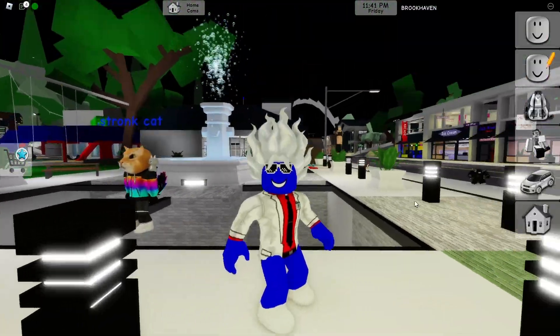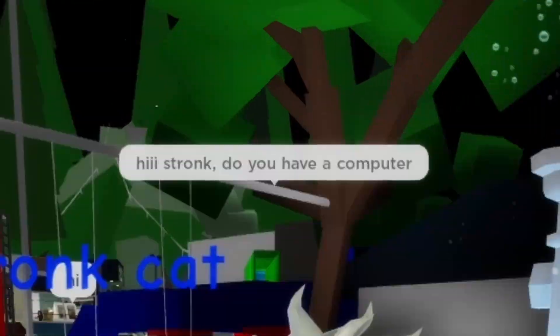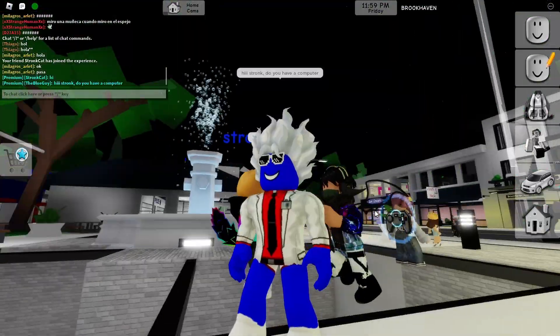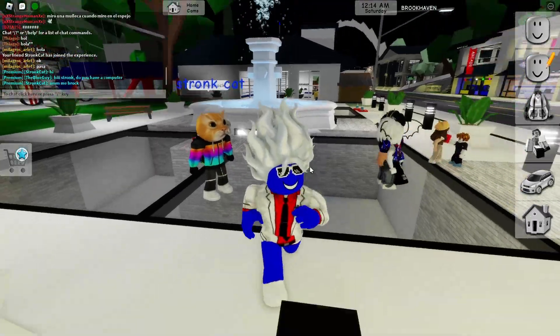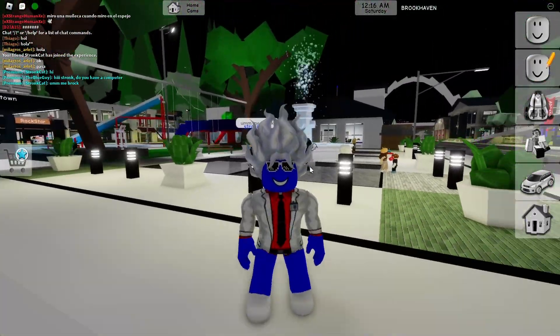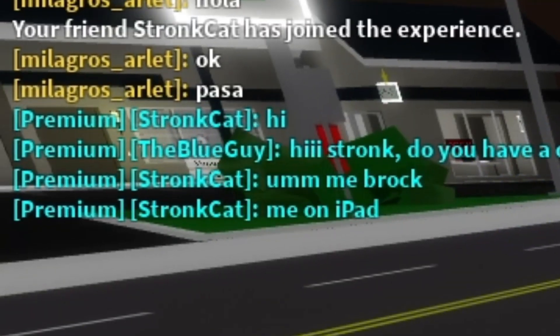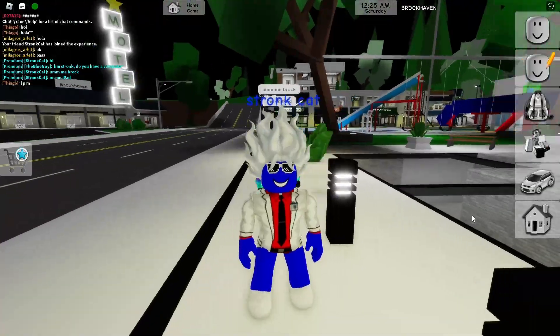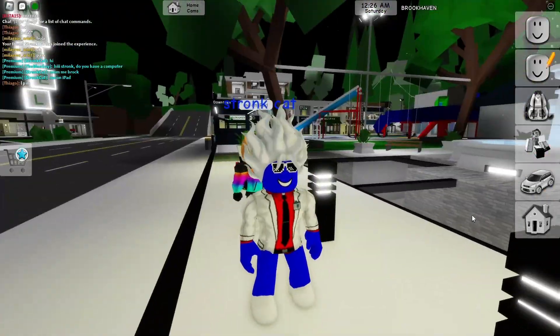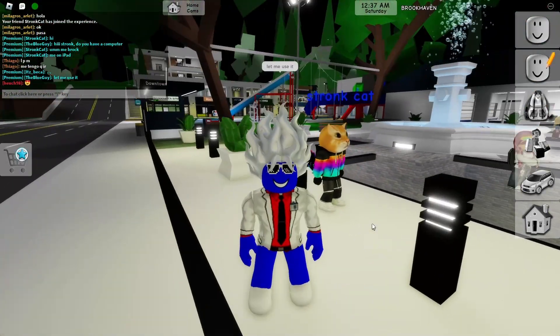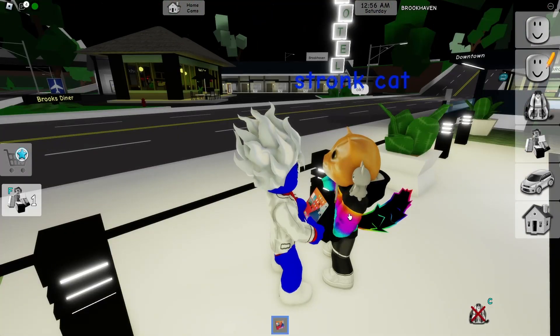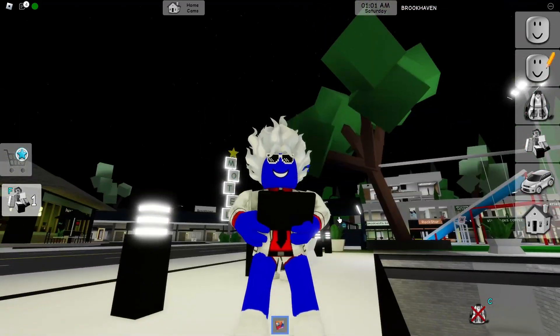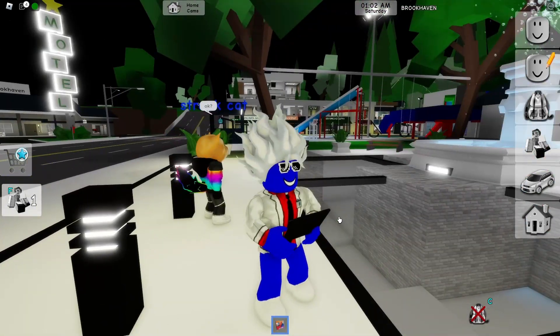First, you need to find a computer. Hi, Shrunk. Do you have a computer? I need to use it. Oh, he's broke. He doesn't have a computer, guys. Be on iPad. Oh, okay. iPad's not for broke, but okay. Let me use it. Anyway, I think I can use it. Thank you. I can use it to make rainbow friends in Brookhaven.